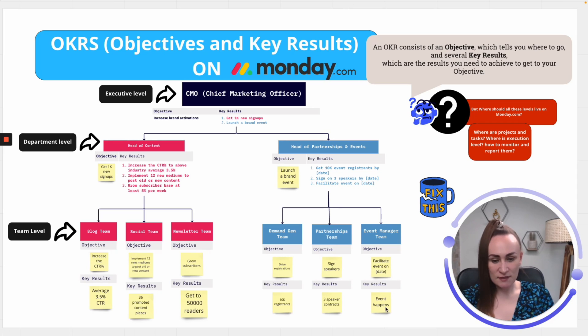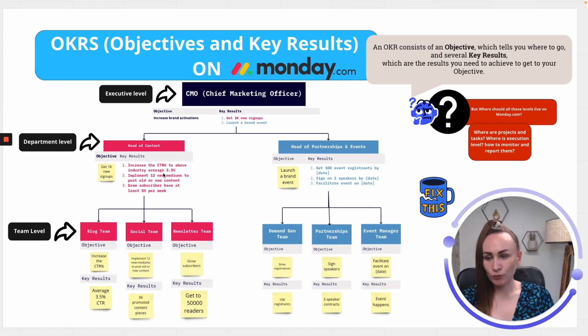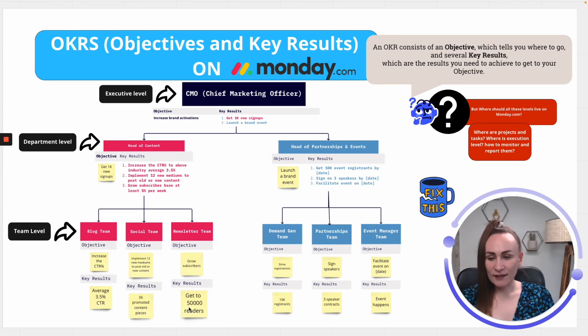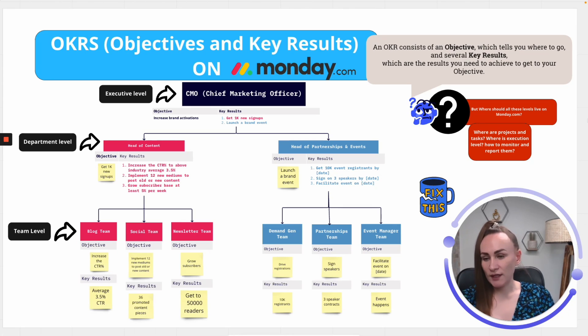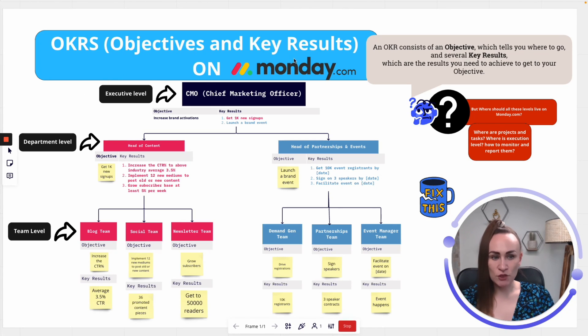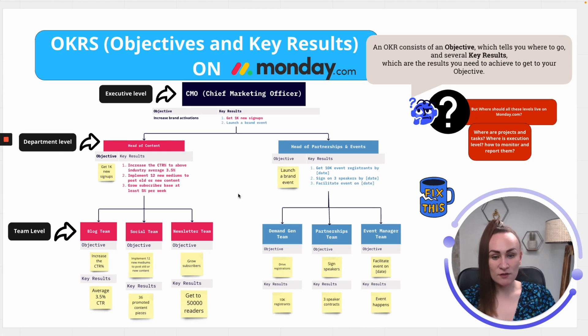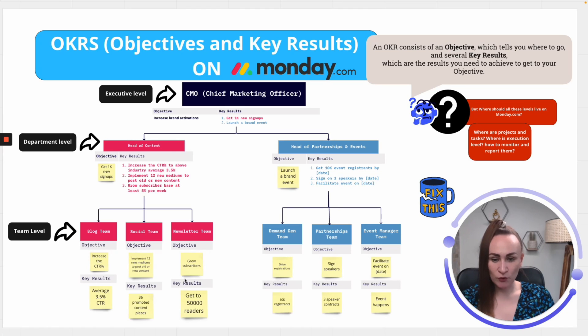Partnerships team is working to sign speakers, while event managers team is facilitating event. And the key result is that event happens. So, as you see, the department level pushes those specific key results to a team level to make sure that it's granular enough to get that objective to succeed. So, this is just one way to structure the levels of objectives and key results. In the next section, we will look at what it means for your Monday configuration. Where teams should go, the department levels, how can you report on them, and how can you execute the task level?